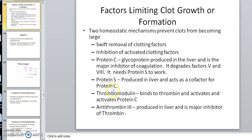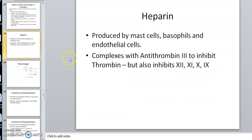Here's antithrombin factor 3 — it's produced in the liver, as pretty much everything else is. What it does is inhibit thrombin, but it also inhibits other things too. These other factors are primarily on the intrinsic side, so we can say that heparin really works more against the intrinsic pathway.